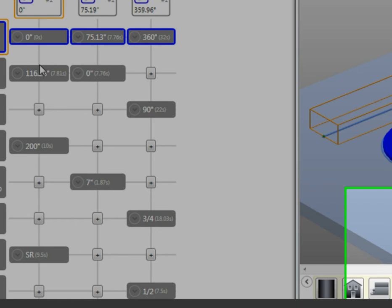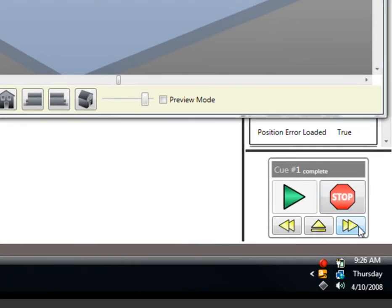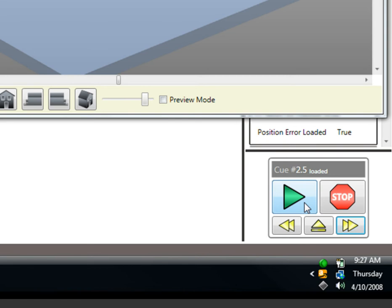To load the next queue, we can press the Next Queue button. This will load the next queue in the show sequence. To run it, I can press the Run Queue button again here, or press the Run Queue button on my Showstopper base station.